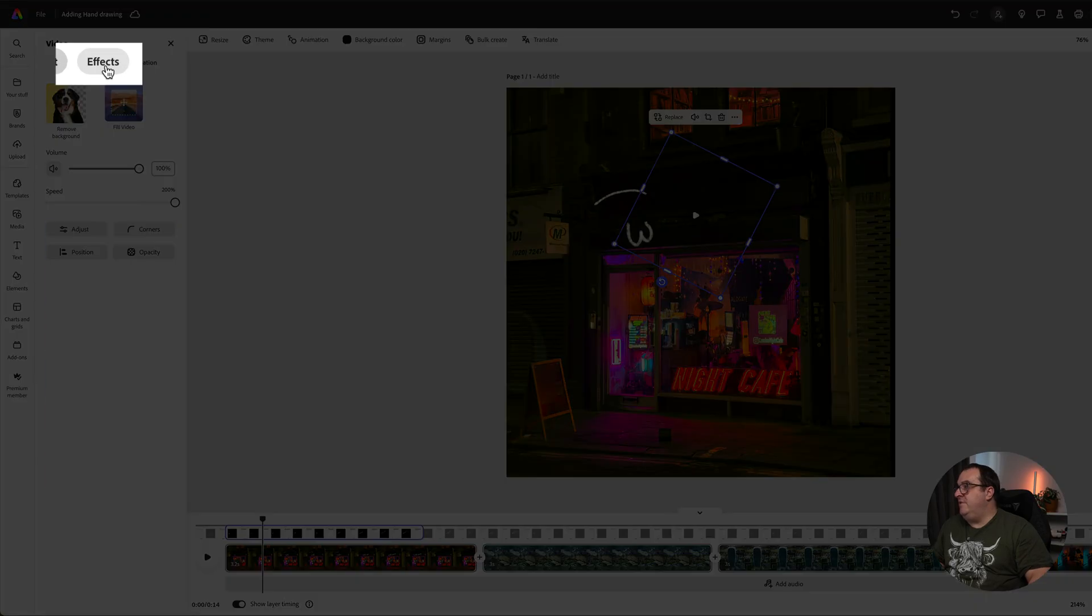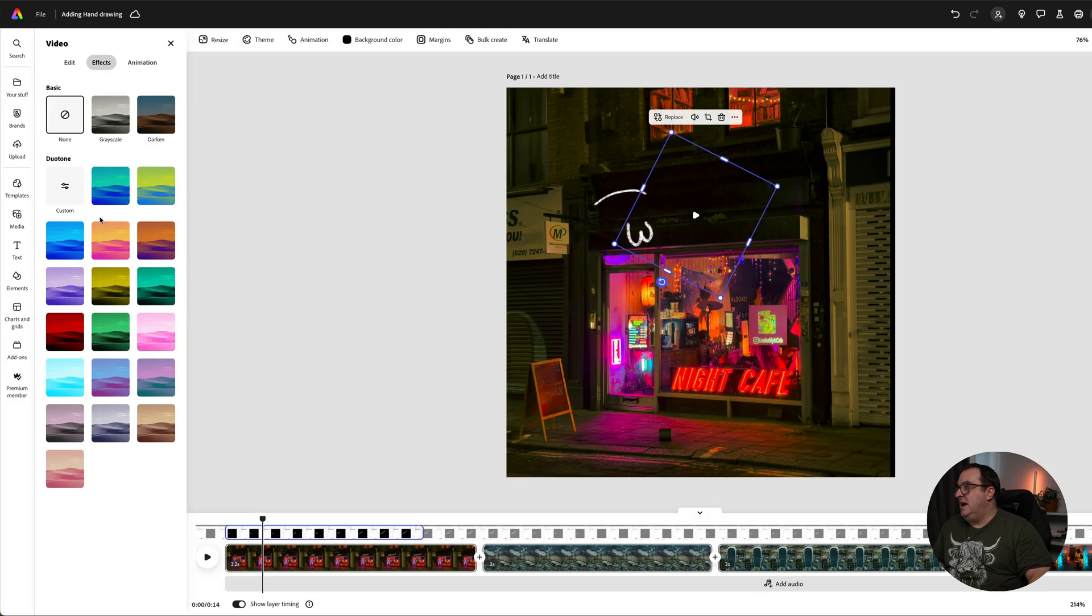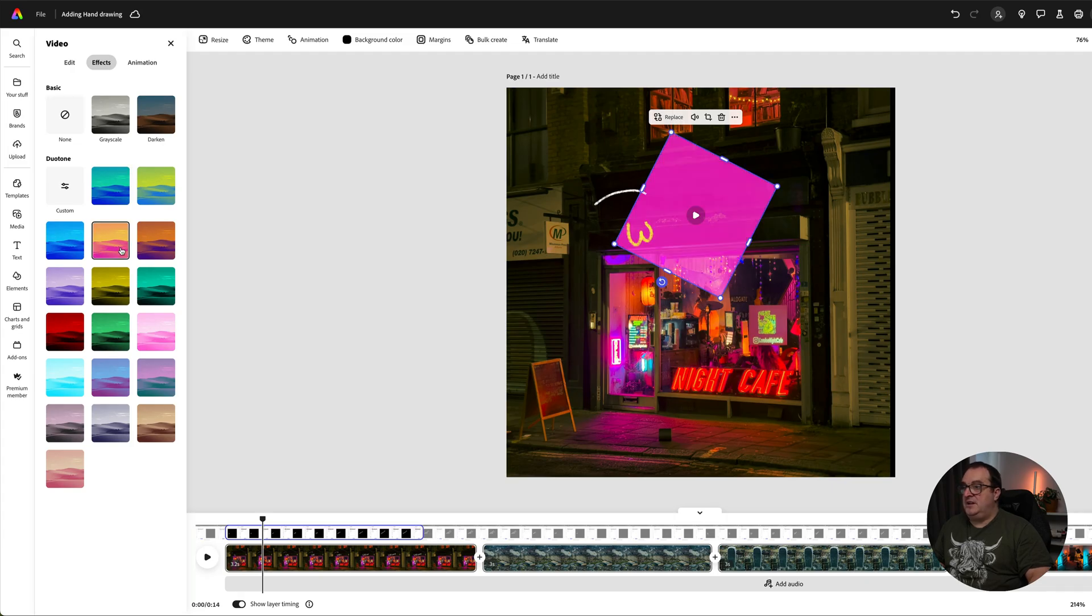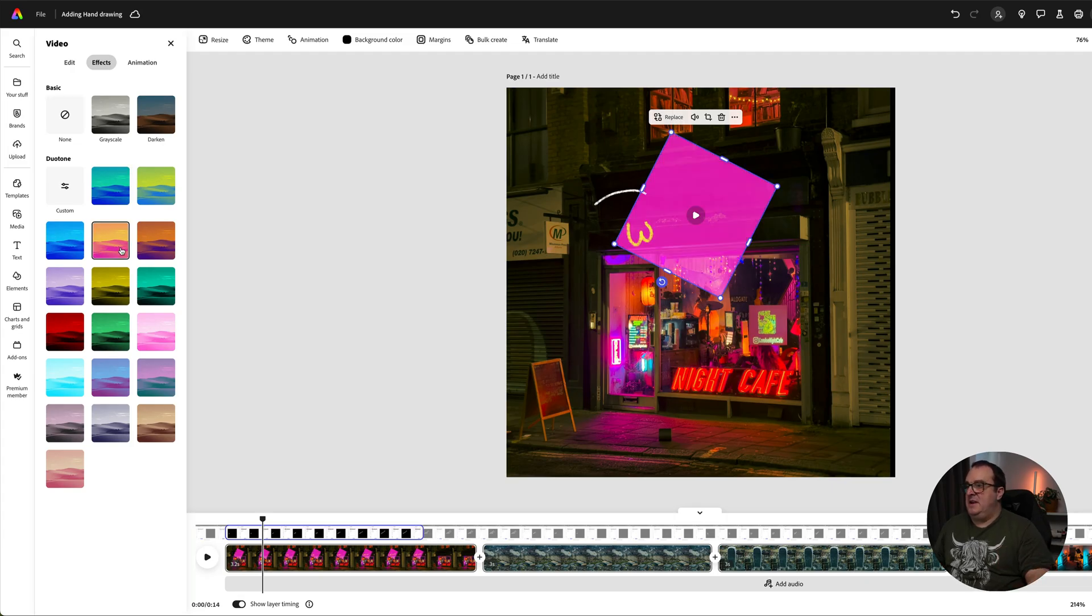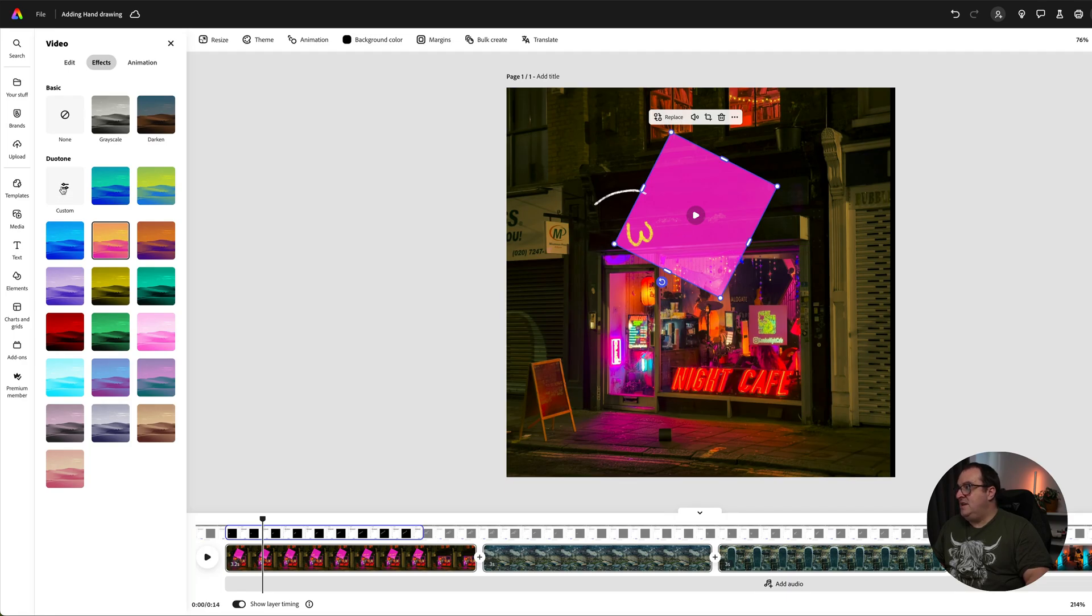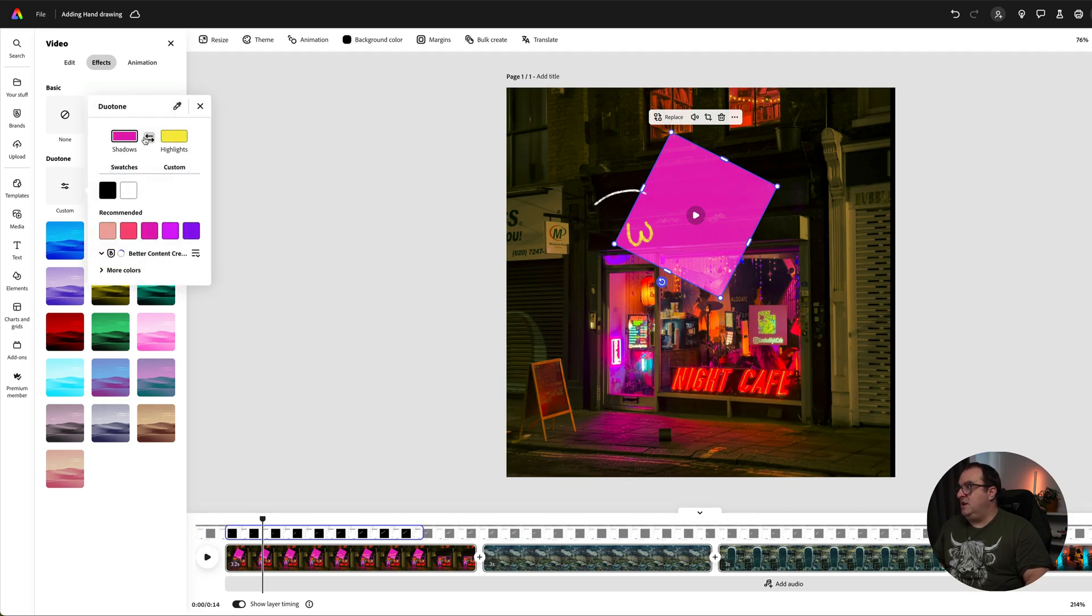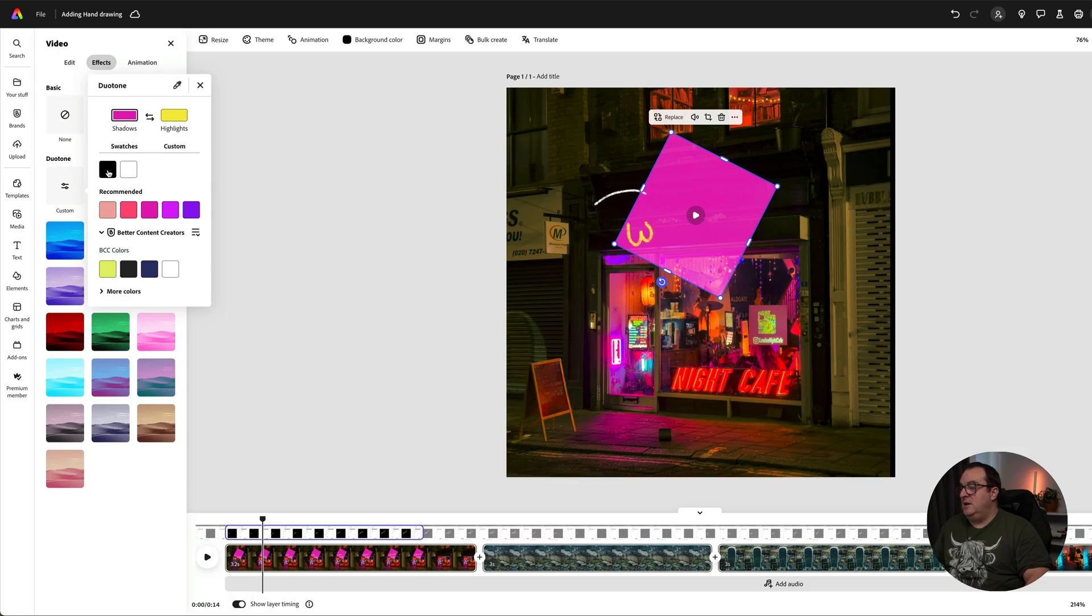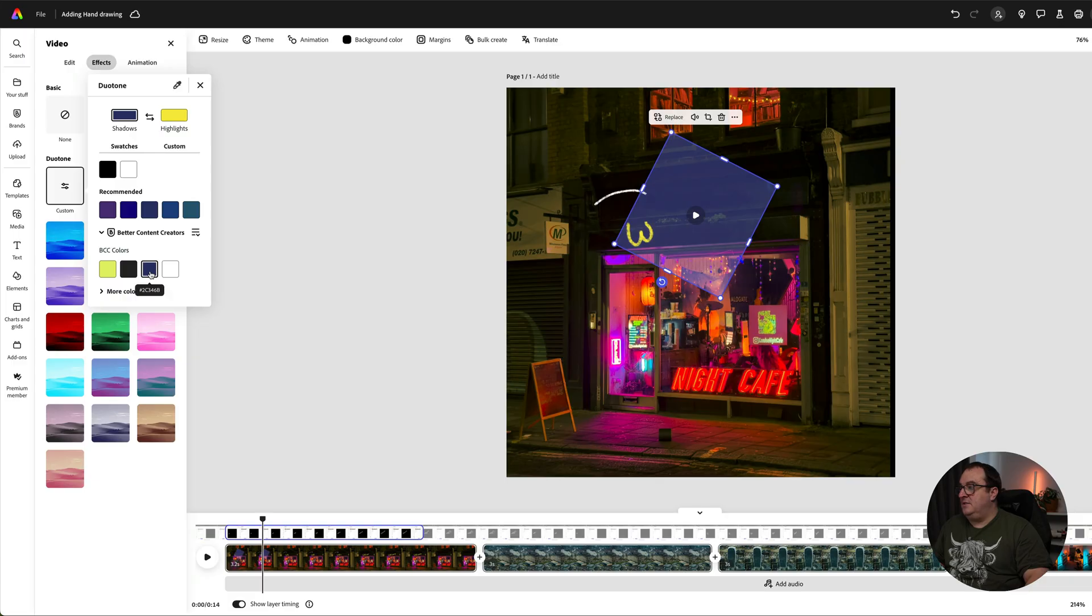What you're going to want to do is click and highlight the element that you want to change, and we're going to come over to effects and use the duotone effect to change the color of this. If I just click on one of those, you can see the background goes pink but the text is white. Once we've got that on there, we can then click custom, and what you want to do is make sure that the shadows are kept as black, and then you can change the highlights to anything that you want.